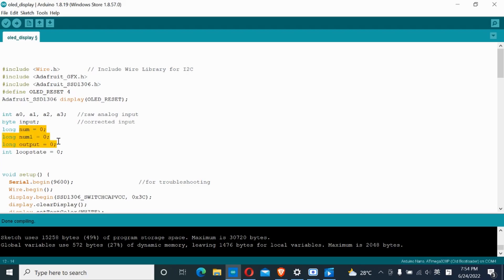NUM, NUM1, these are for the math operations. The output is the answer seen on the OLED.